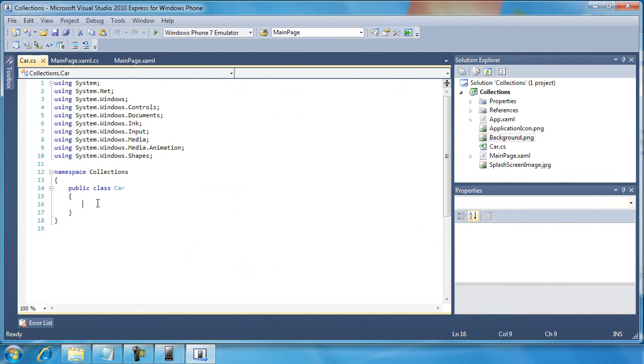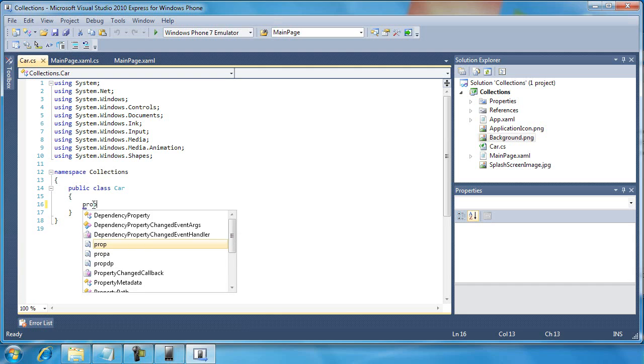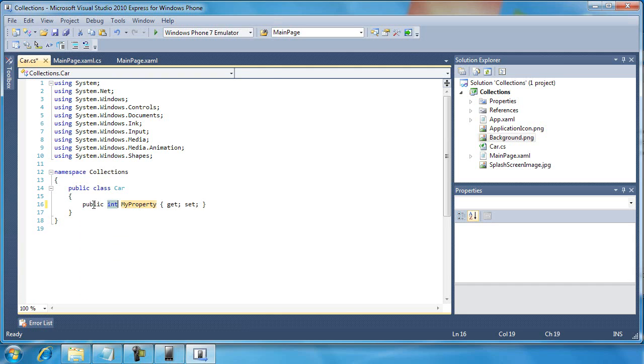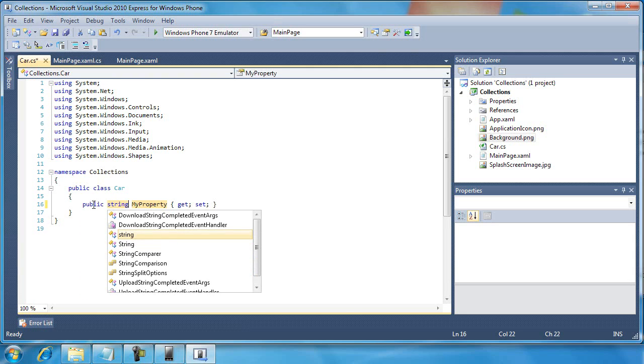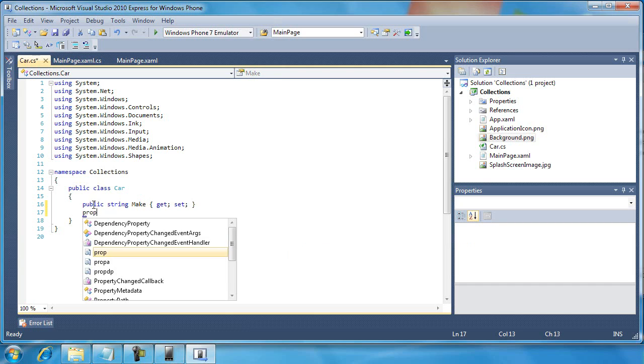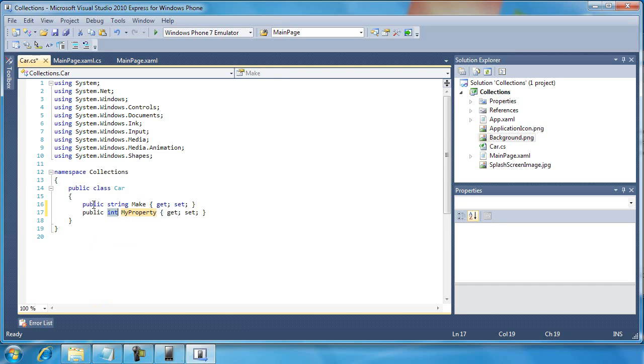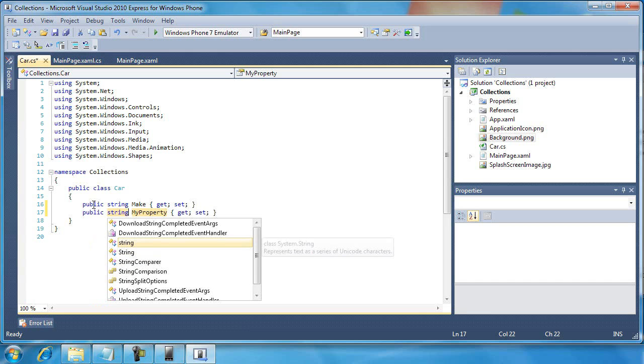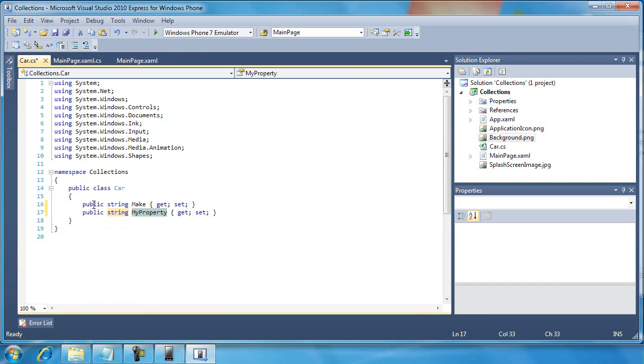And then I'm going to use that prop technique I demonstrated earlier to create two properties. We'll keep it really simple for this example. So prop, tab, tab, string, tab, tab, make, enter, enter. Prop, tab, tab, string, tab, tab, model, enter, enter. So now I have two public properties, make and model, for my car.